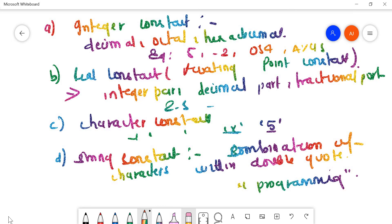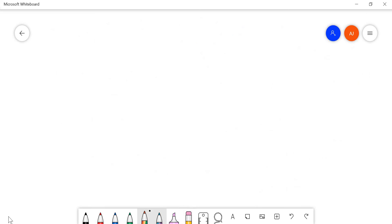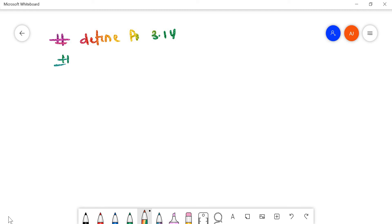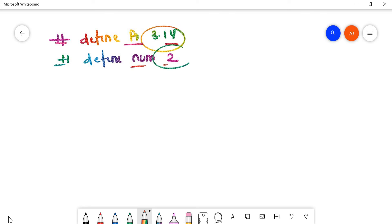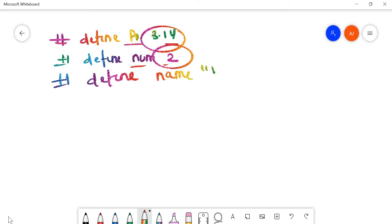If you want to define a constant in C programming, you can define it using #define. For example: #define PI 3.14. Similarly you can define any number, like #define NUM 2. In this way you can define a constant — these values are fixed and are not changed in the program. Similarly if you want to define a string, you can define it like #define NAME followed by the string value.